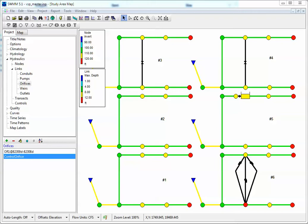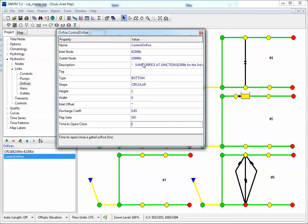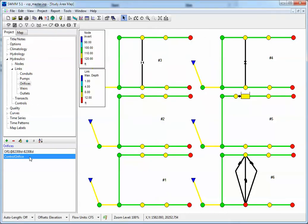This is Bob Dickinson of Innovice and we're going to look at the orifice controls inside of SWIM 5. So here we have our orifice and there are two ways of doing the control. We have a time to open and close — every time the gate closes or opens it takes an hour to go back to its full condition or its normal condition.